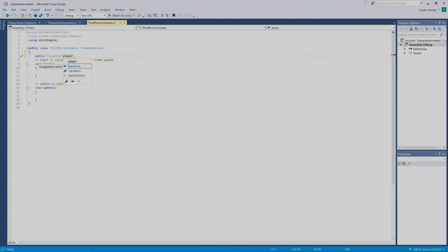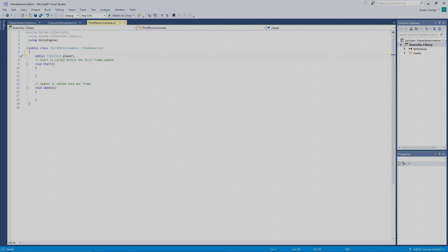We're going to put in `player;`. In C#, we end off a statement with a semicolon. This `public` keyword is going to let us see a box inside of Unity so we'll be able to work with what the transform is working with.